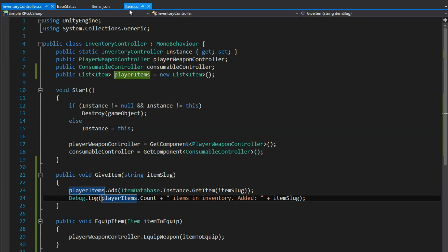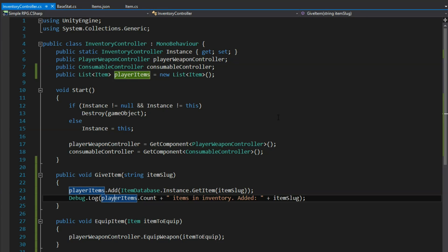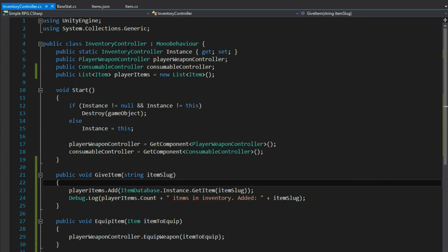In our inventory details panel — the panel that has the item name, description, and the button for equipping or drinking — we're going to check whether it is a weapon, consumable, or quest item before we use it, just in case we want to do something differently based on the type. But we don't have anything like that yet, so we just set it up for when we get there.